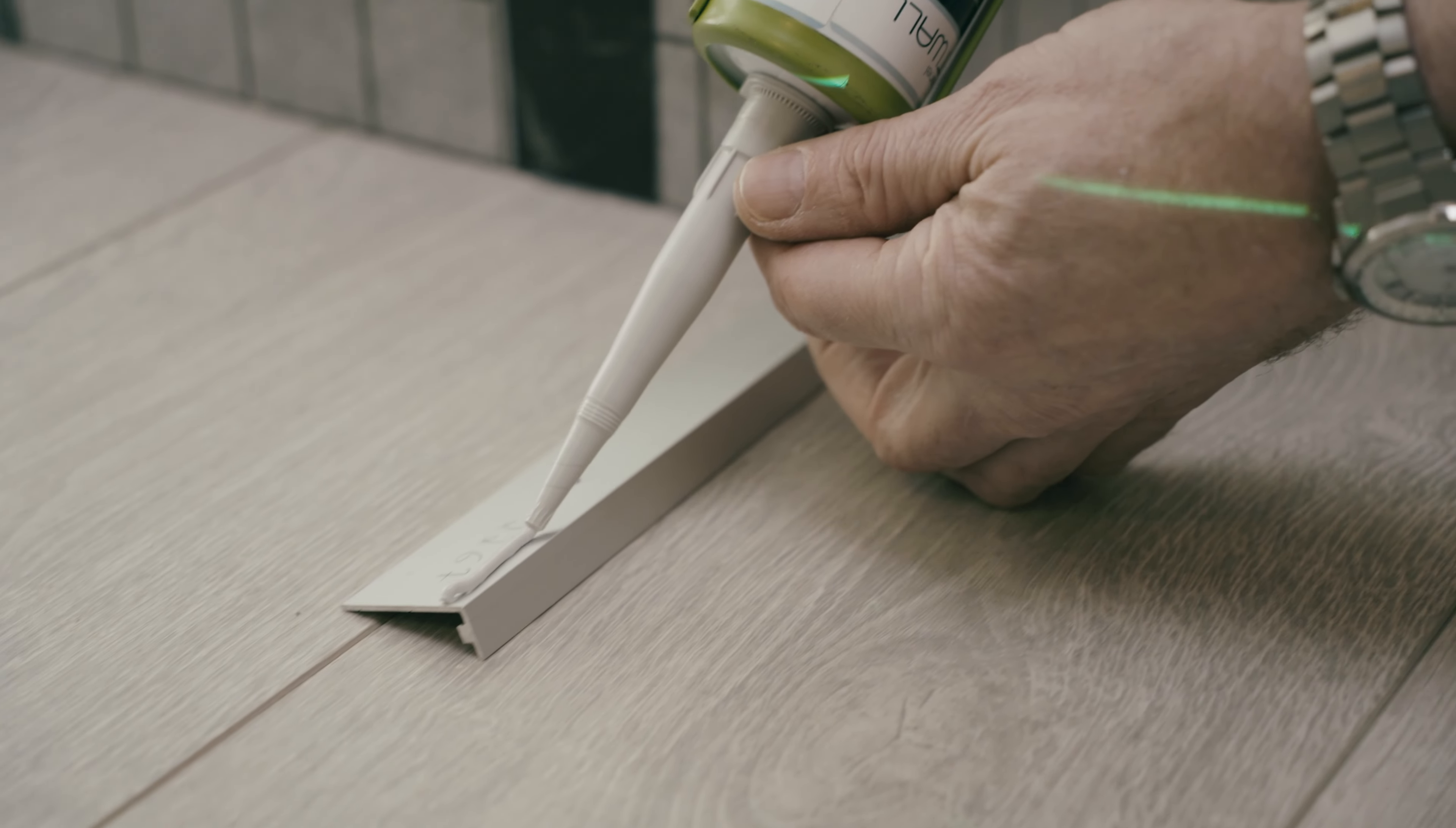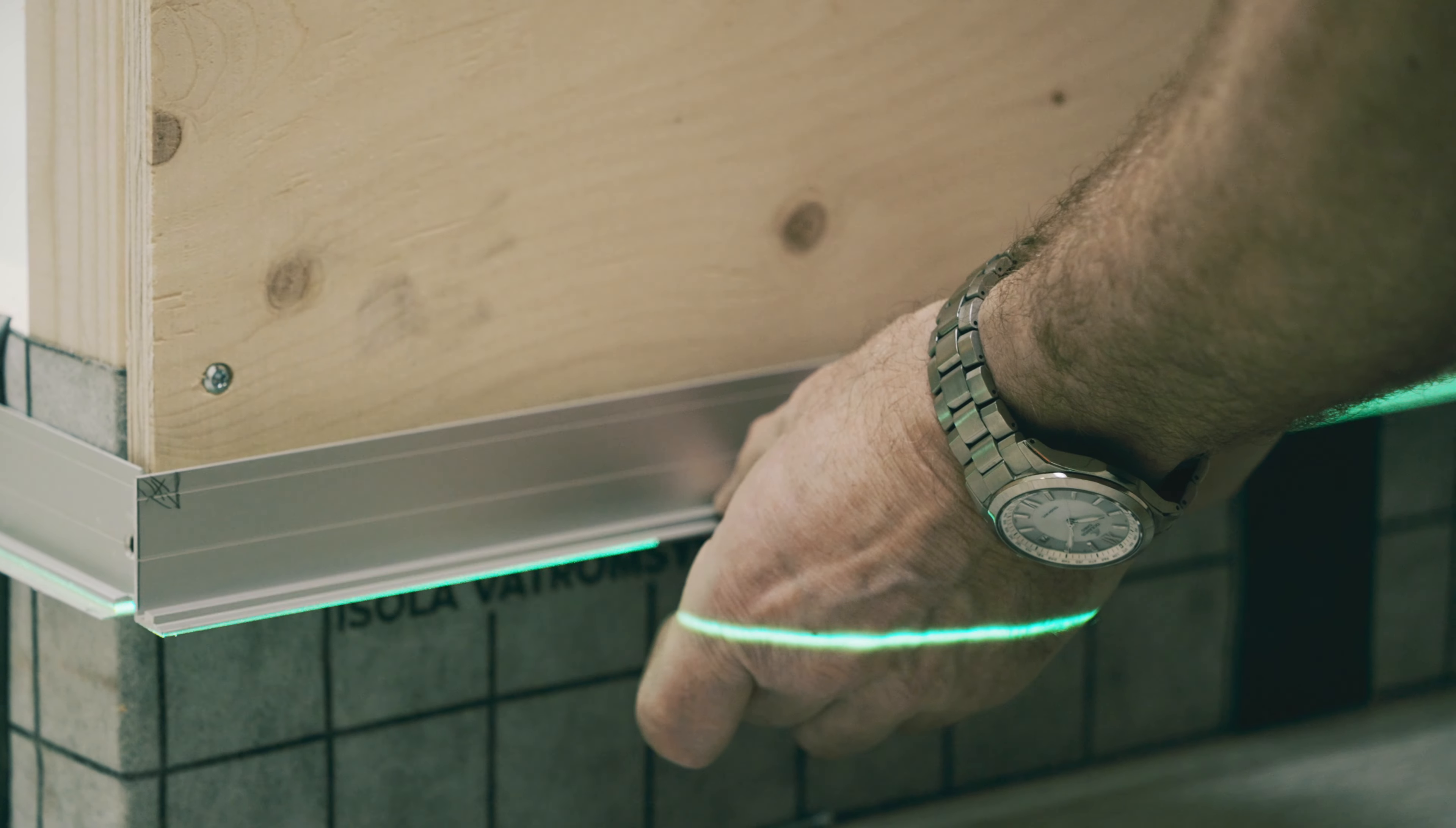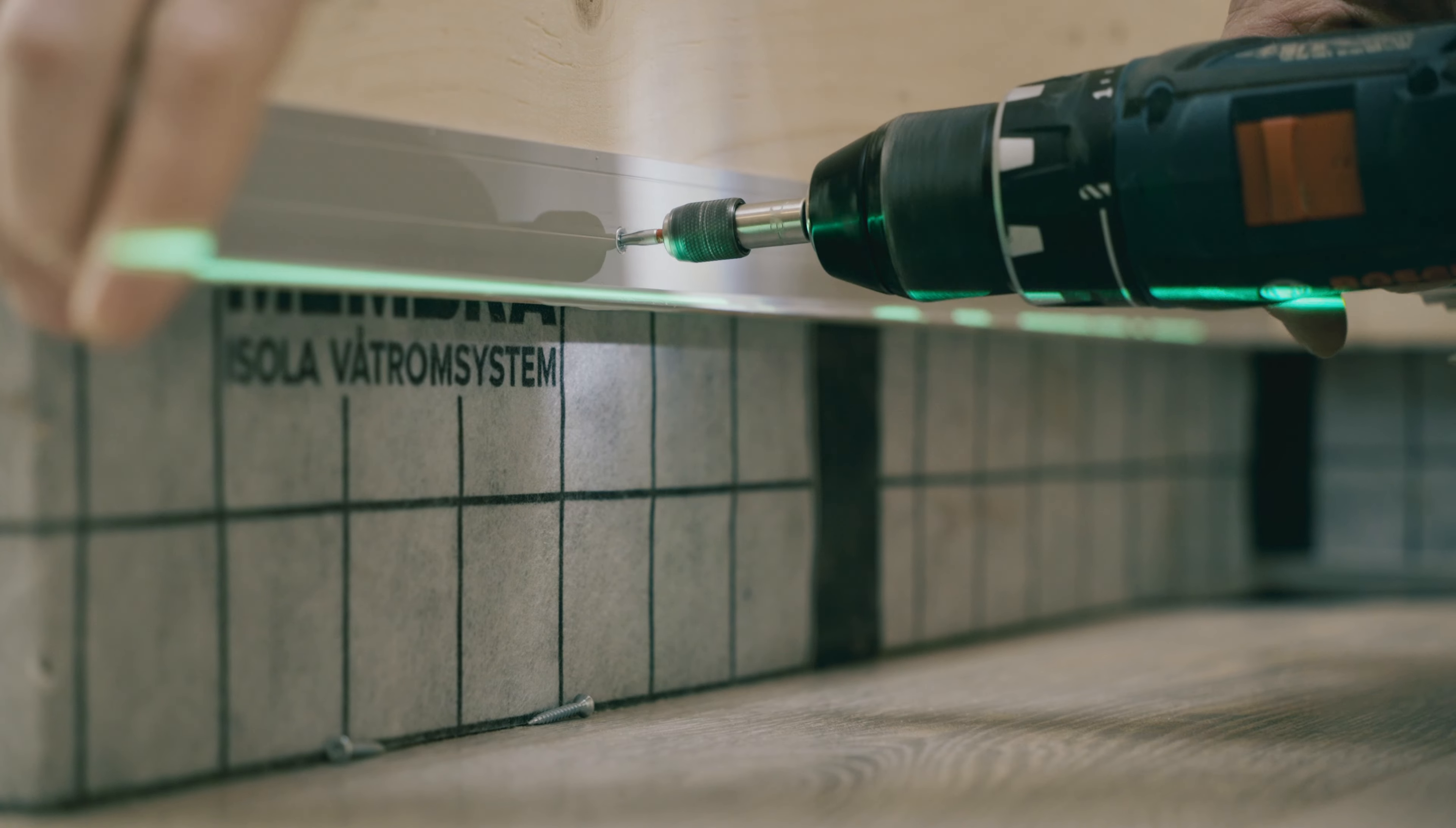We start by assembling the baseboard. Check that the surface is level and mount the baseboard level around the entire room. Feel free to use a laser. Apply wet wall seal to the bottom of the screw holes before mounting the baseboard.